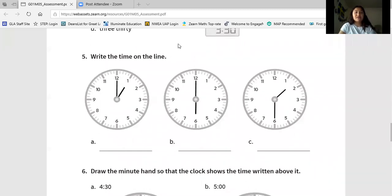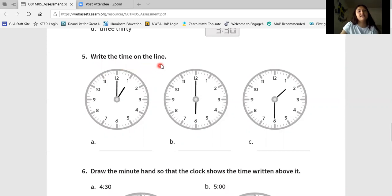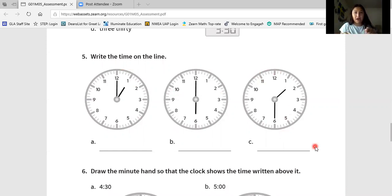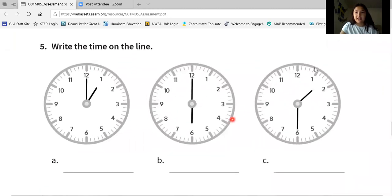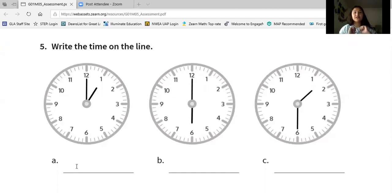Number five — we're reading the directions out loud. Write the time on the line. You're going to look at clocks A, B, and C and write the time on your piece of paper. Go ahead and pause so that you can look very closely at the time. Now that you've done that on your own, let's do it together. I'm going to write the time using numbers — you can use numbers or words, that's okay.